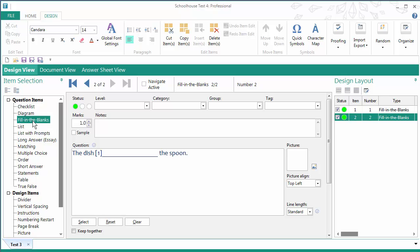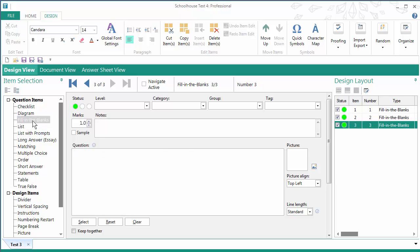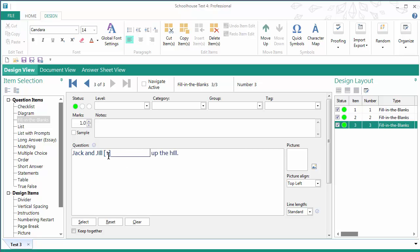And I'm going to add one more Fill in the Blanks question. Jack and Jill ran up the hill. Great.